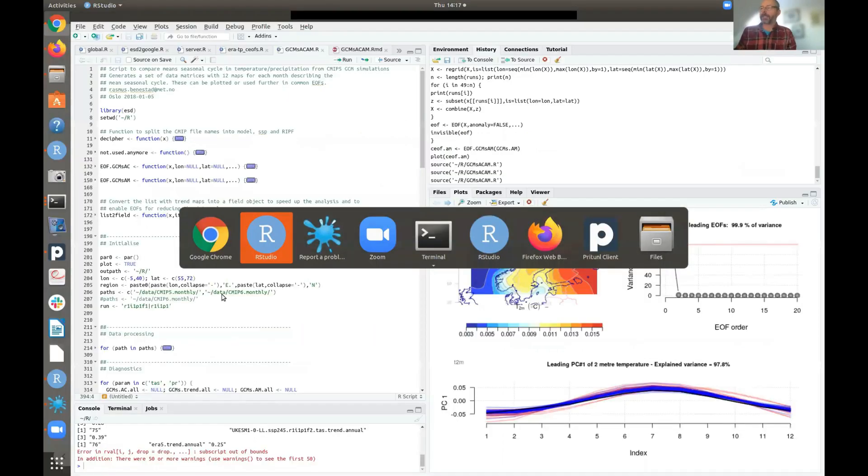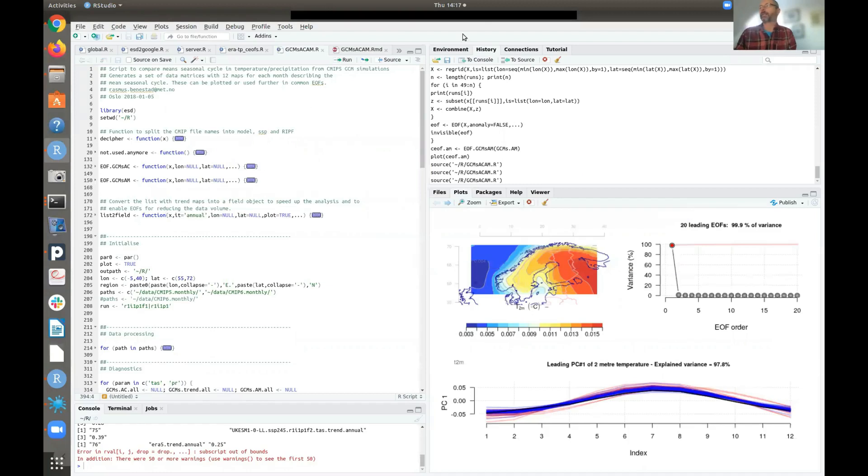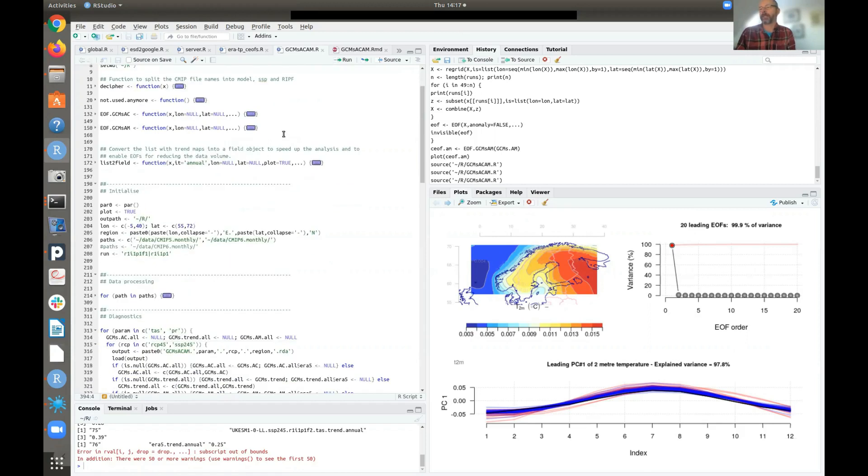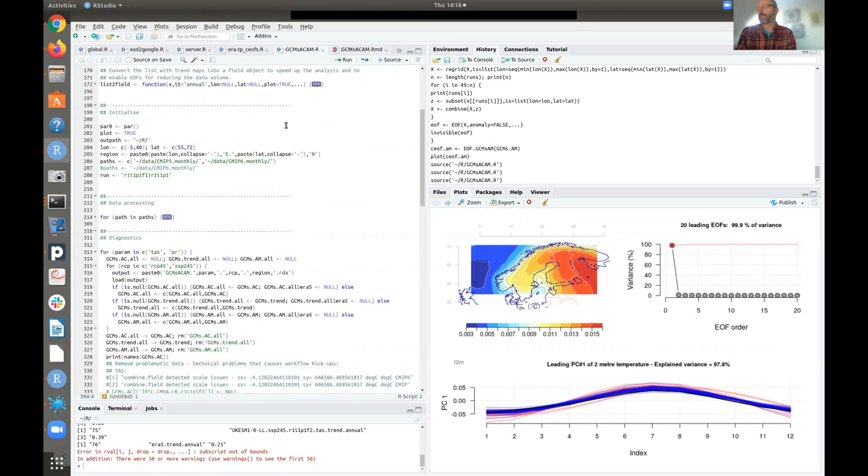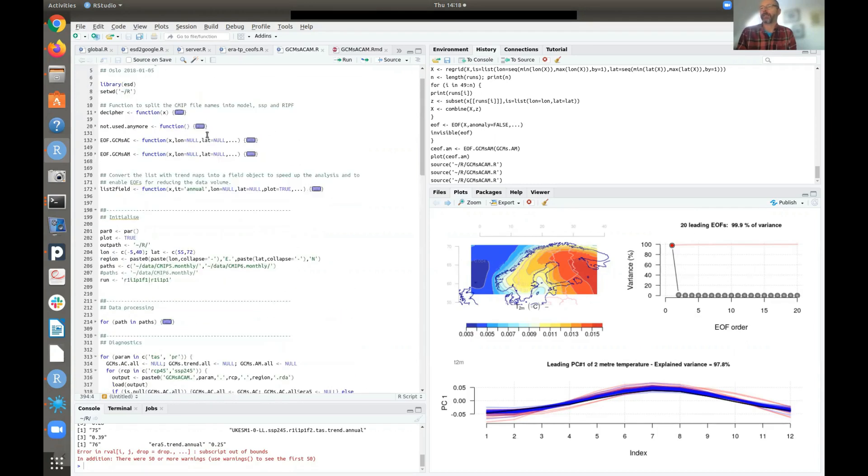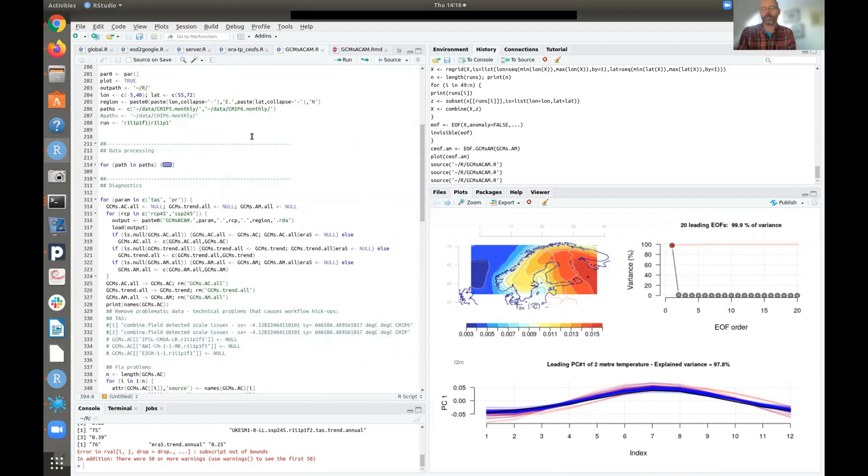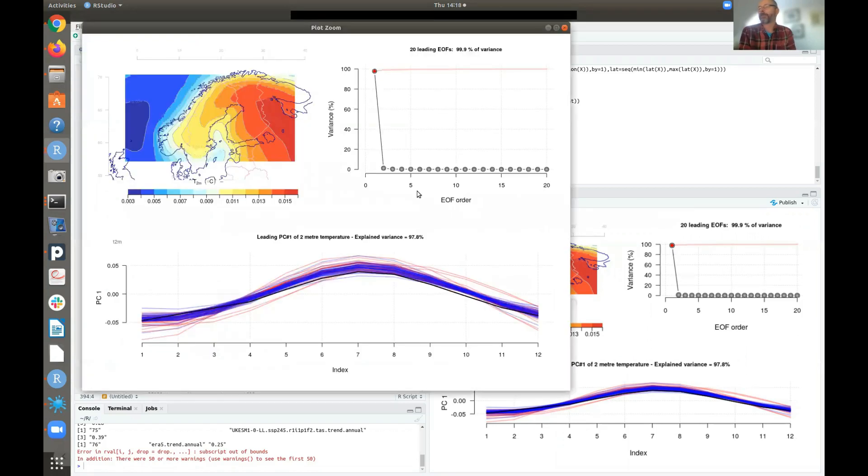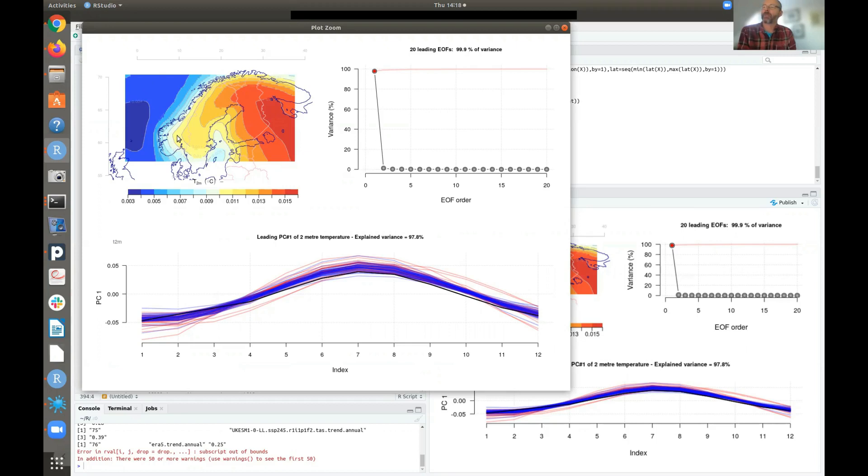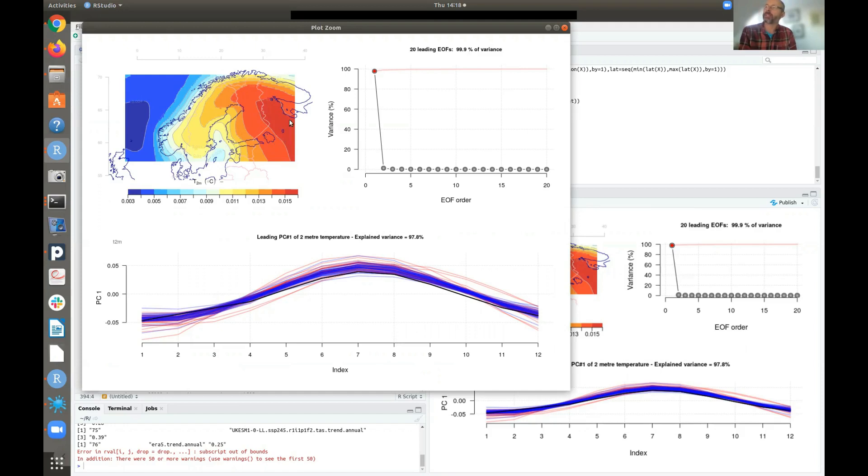So here you can see I have an R script in R Studio. And I have gathered EOFs from a large number of climate models, both CMIP5 and CMIP6. So this pattern here, this map here shows the spatial covariance pattern, which shows how the temperature varies in step over various parts of the Nordic countries here. So the most pronounced amplitudes are found in the eastern part, and then you have smaller amplitudes over the oceans in the west.